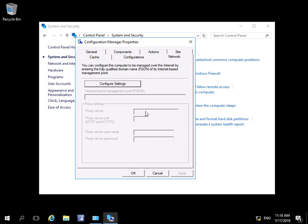That's the end of this very quick demonstration of looking at the settings associated with the Configuration Manager client. Thank you.